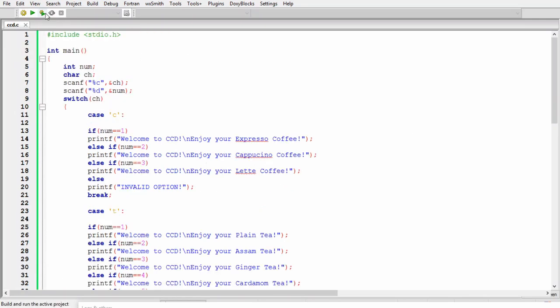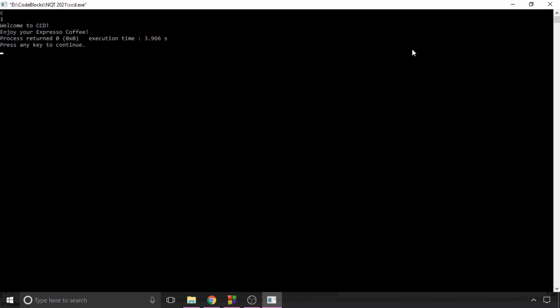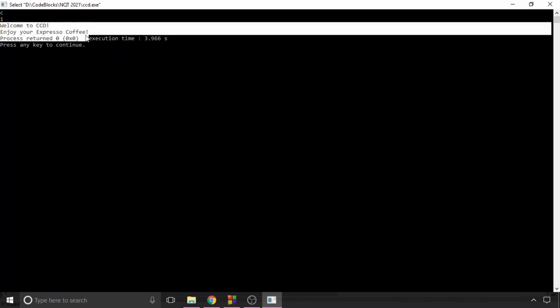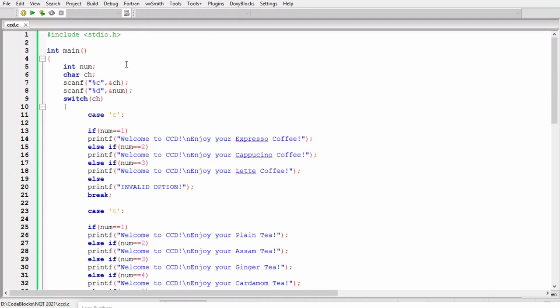Now if I execute this code and I gave the input as c and one, you can see I'm getting the output welcome to CCD enjoy your espresso coffee. Now if I again execute this code for another test case and this time I'm giving t and 9, you can see I'm getting the output invalid option, which means our program is working correctly.